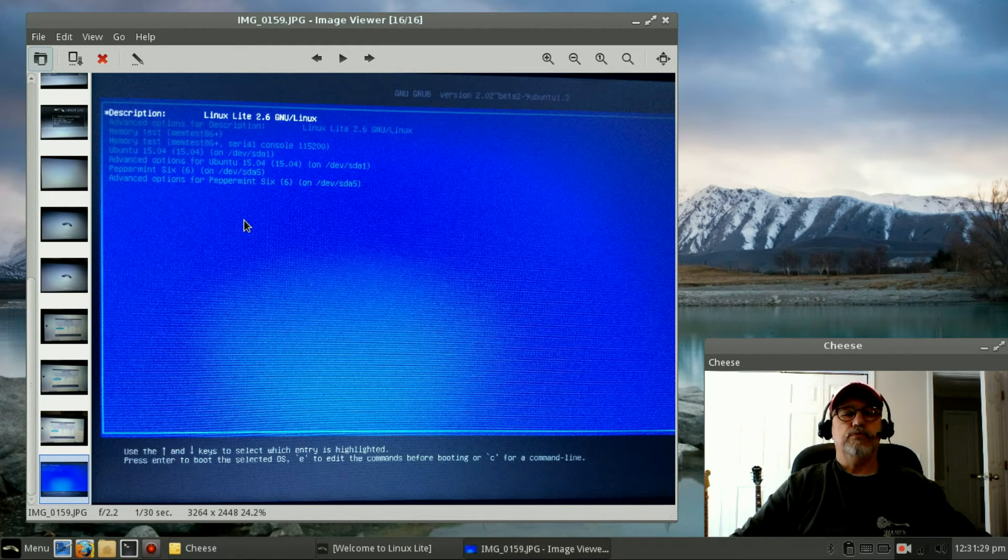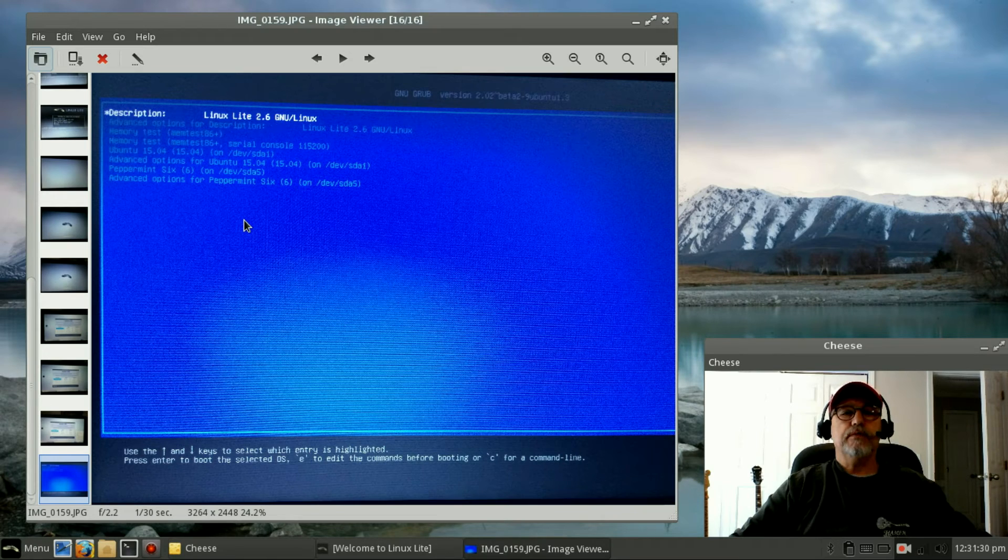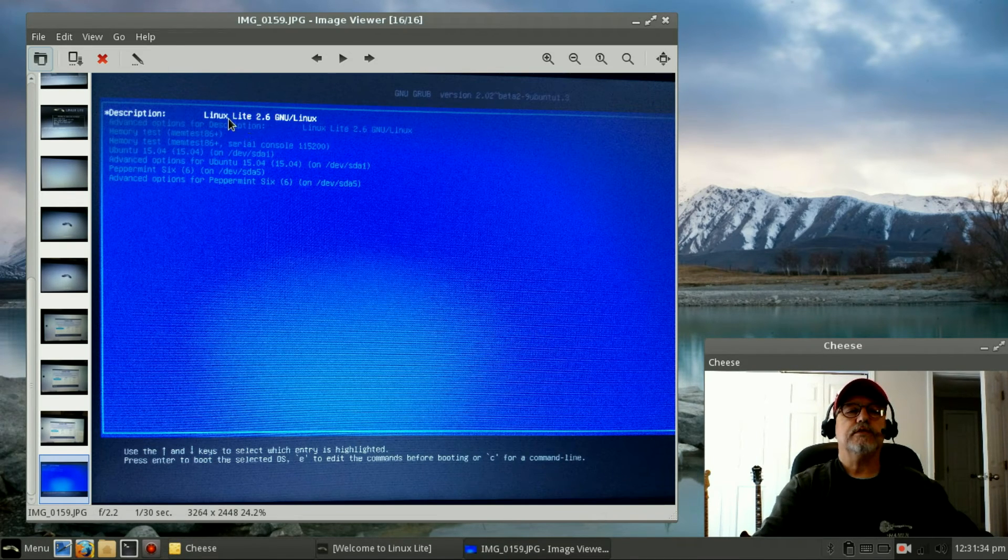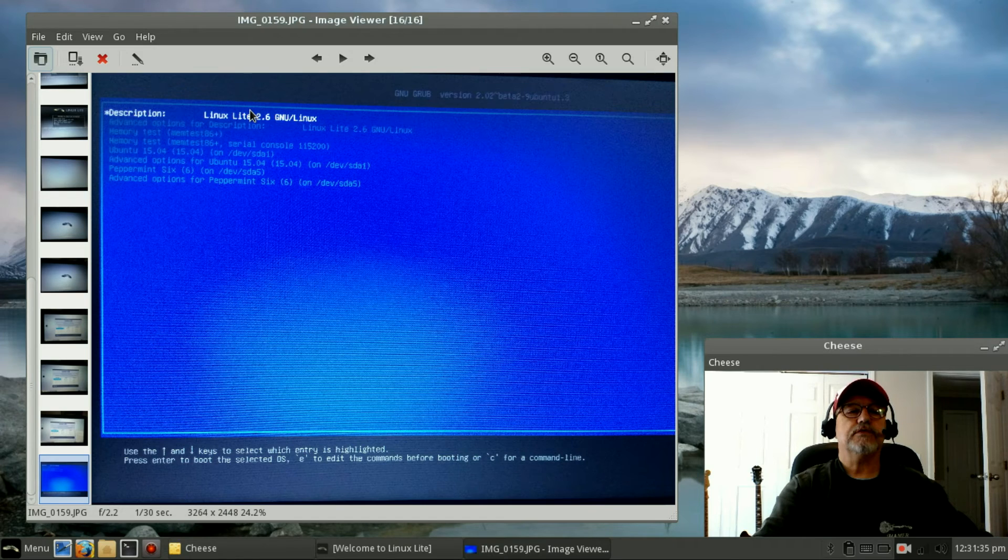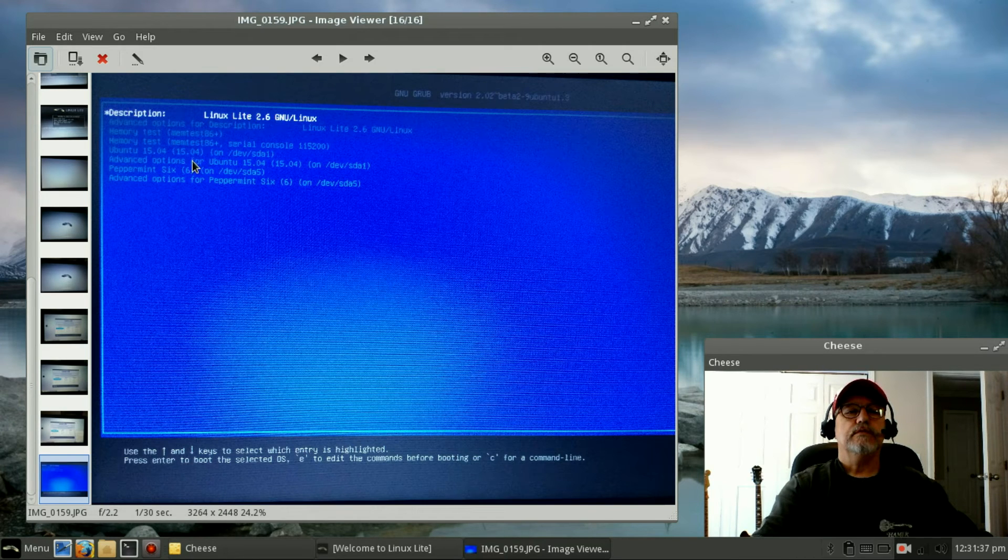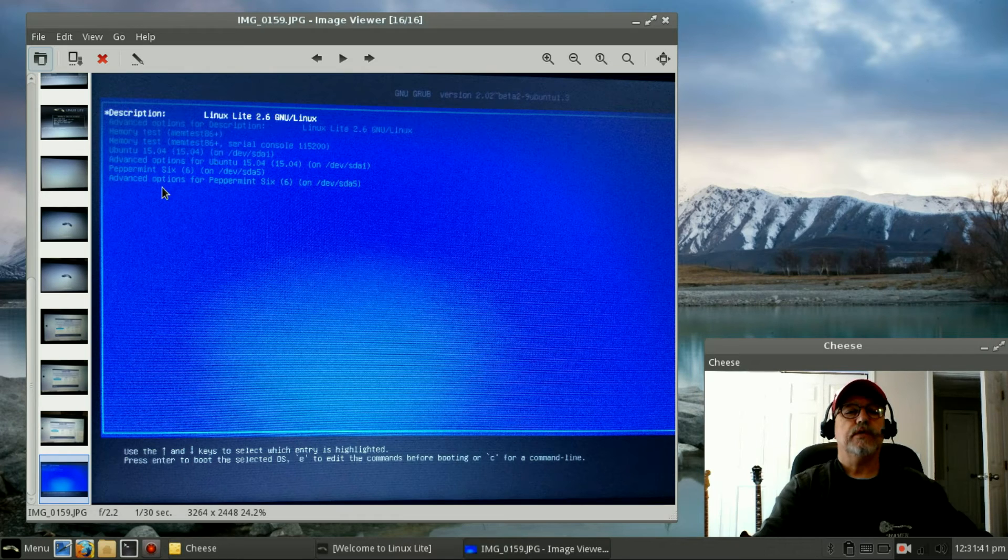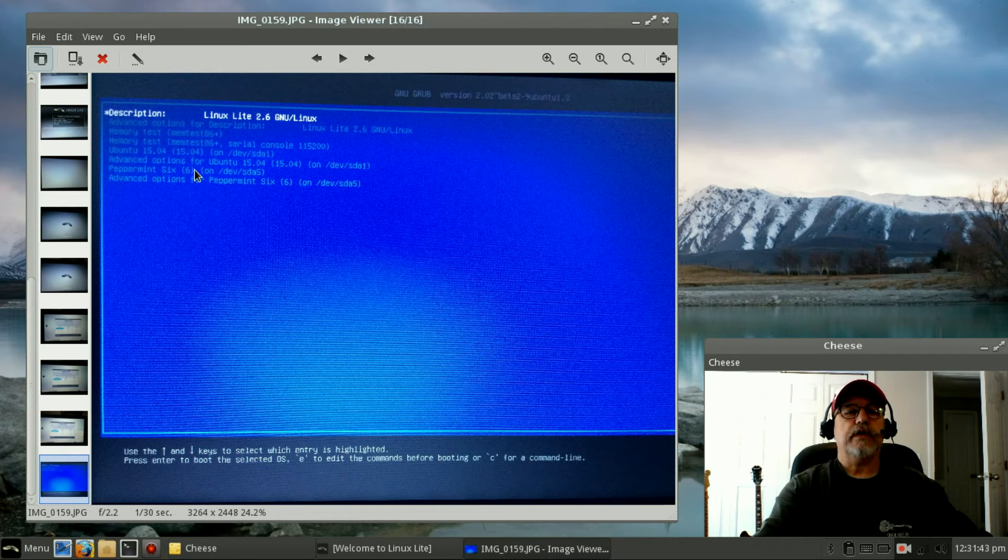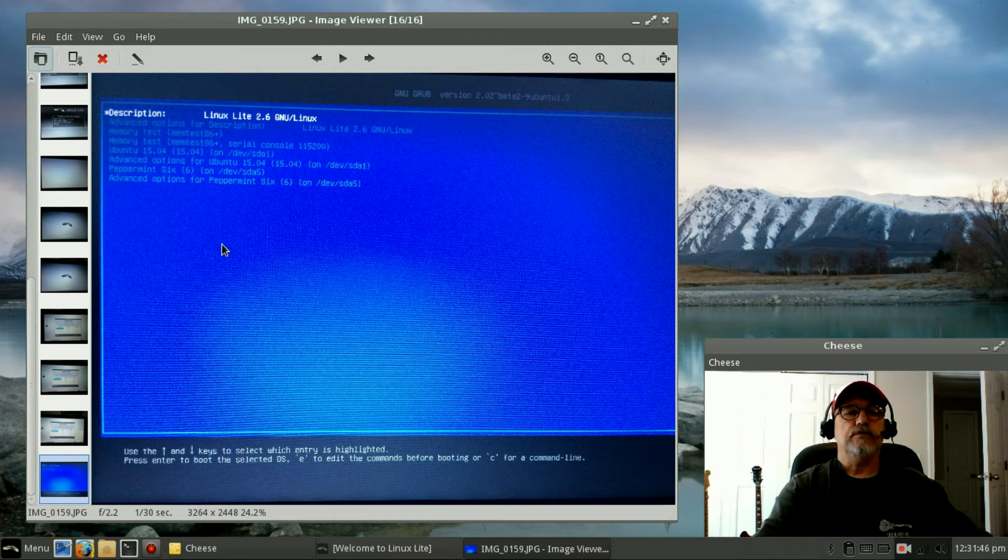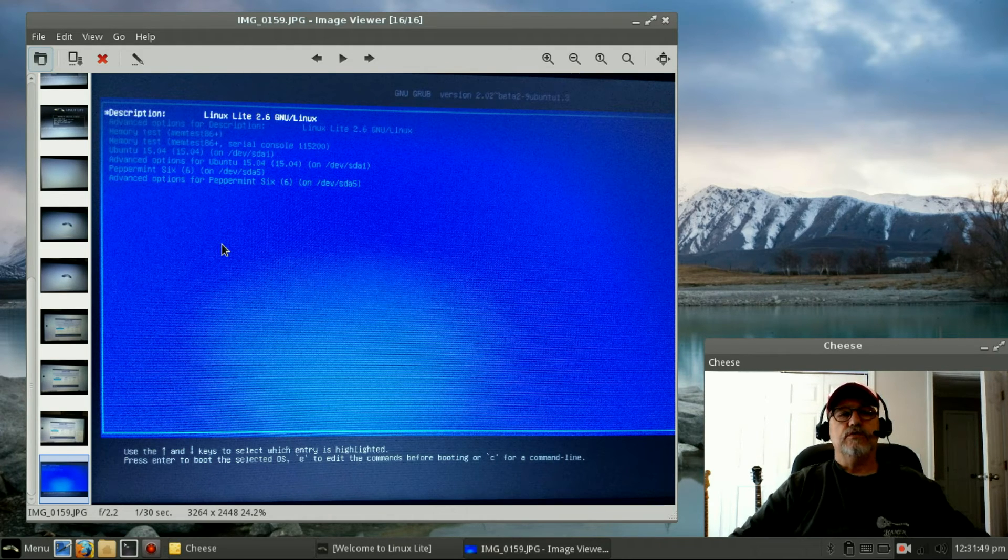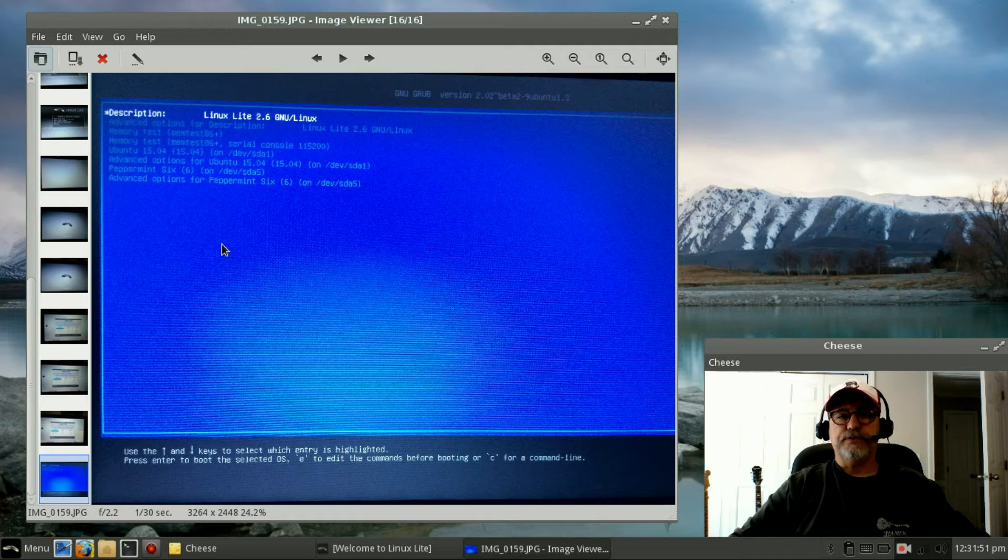Once I finished, I had a GRUB boot screen that came up showing me Linux Lite as the first option, Ubuntu 15.04 as my second option, and Peppermint 6 as my third option. You can see it did configure to show all three options on the GRUB boot screen.